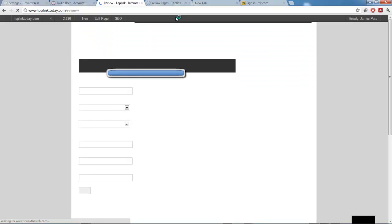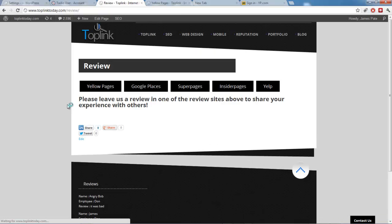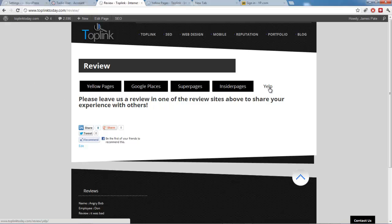It should just show this form. And it should be able to submit it. And then it shows this menu of review sites.